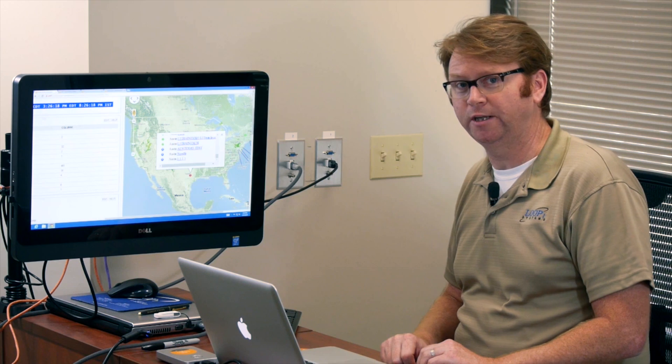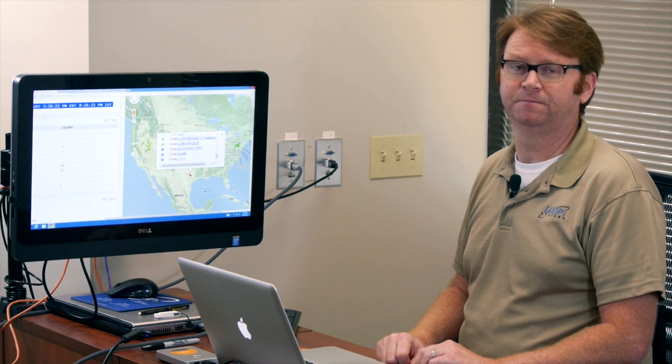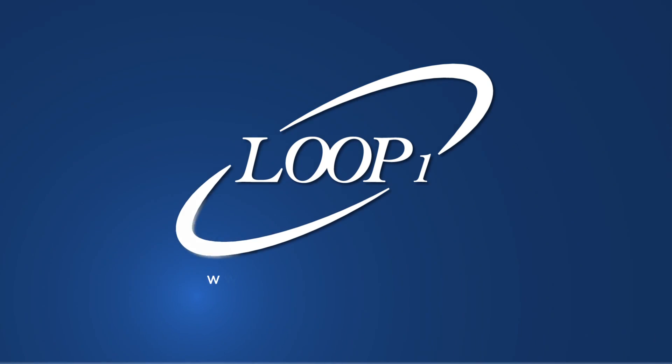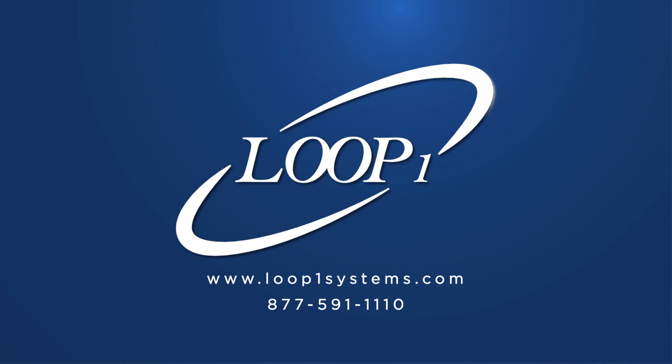Thanks for watching and be sure to subscribe to Loop One Systems YouTube channel for more tips and tricks on how to take your SolarWinds implementation to the next level. We'll see you next time.